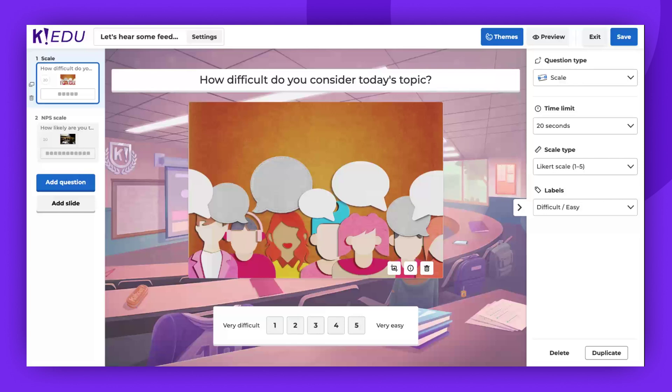Hello there. Did you know that you can collect opinions and feedback using scale question types with Kahoot? We offer scale and NPS scale question types. Please be aware that these features are only available with specific plans.